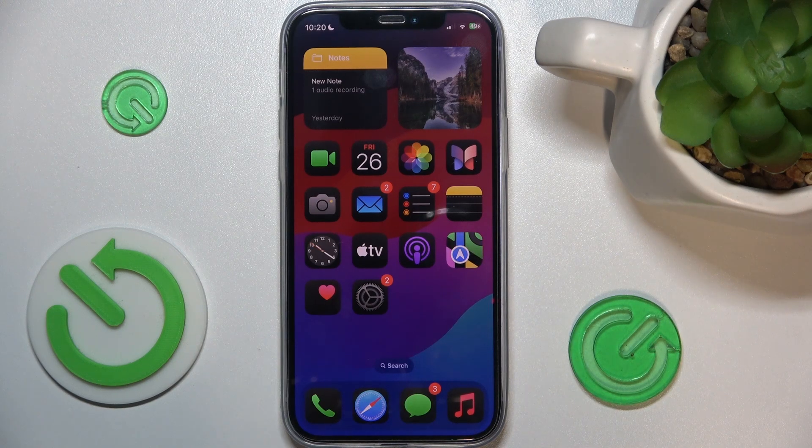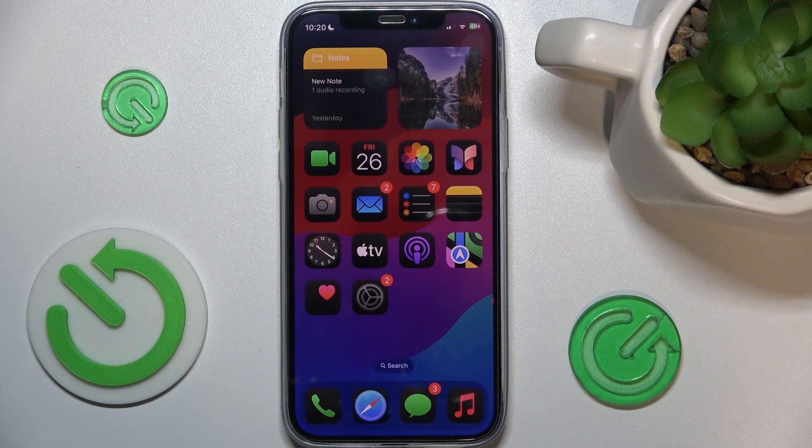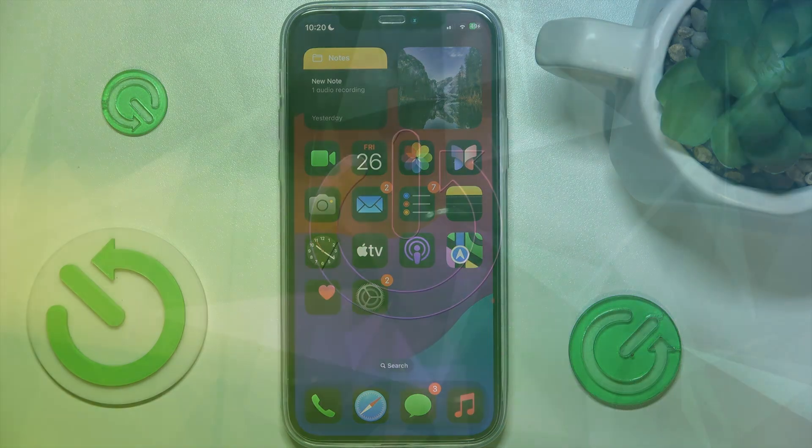Hello, in this video I'm gonna show you how to change the wallpaper on iOS 18.